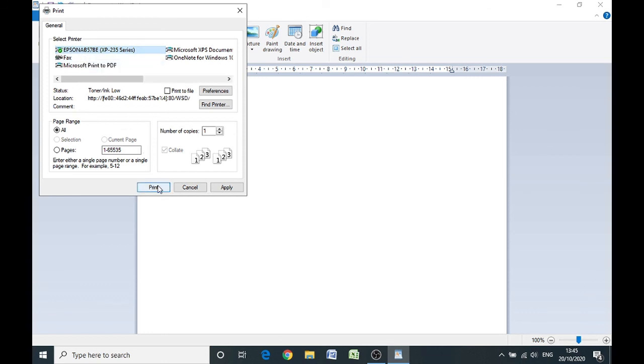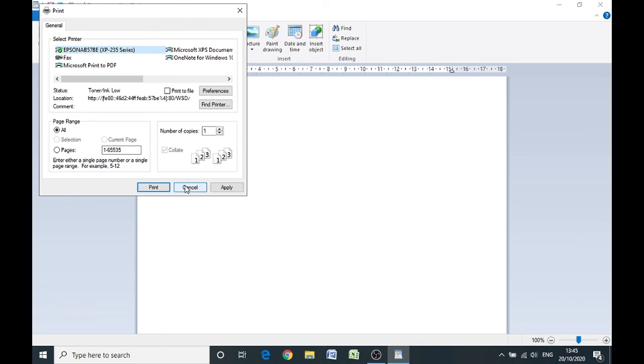And then you can click on the print button and then the printer will print out a test document for you, and hopefully that should be working.